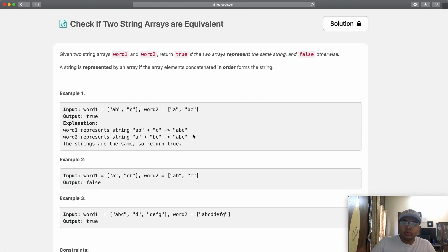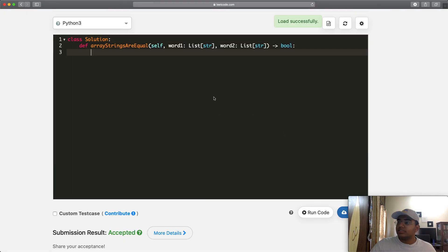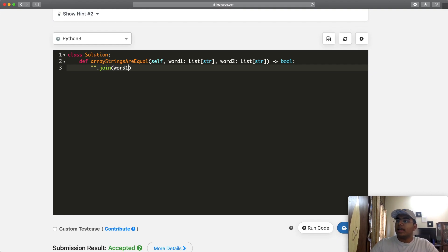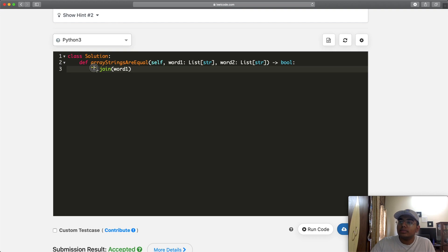What you would do is form the entire word1 and the entire word2, and if they're equal you return true, otherwise you return false. In Python this is really simple — you can use the dot join function. So you do ''.join() and pass in word1. What we're telling the function to do is go to each element and join them with no space between them.